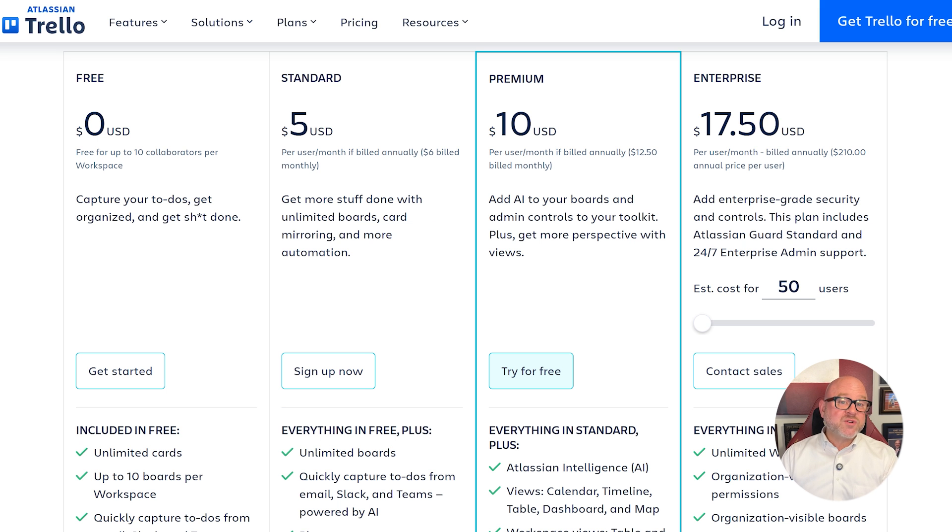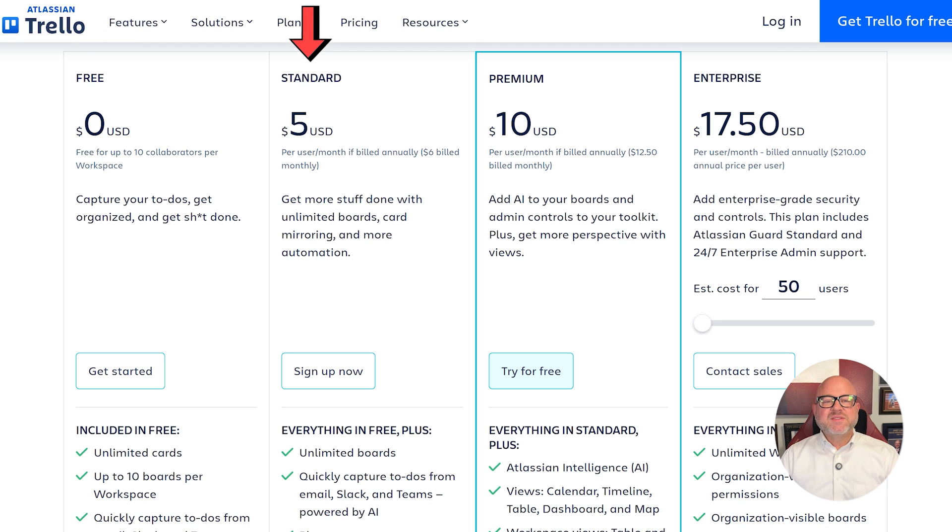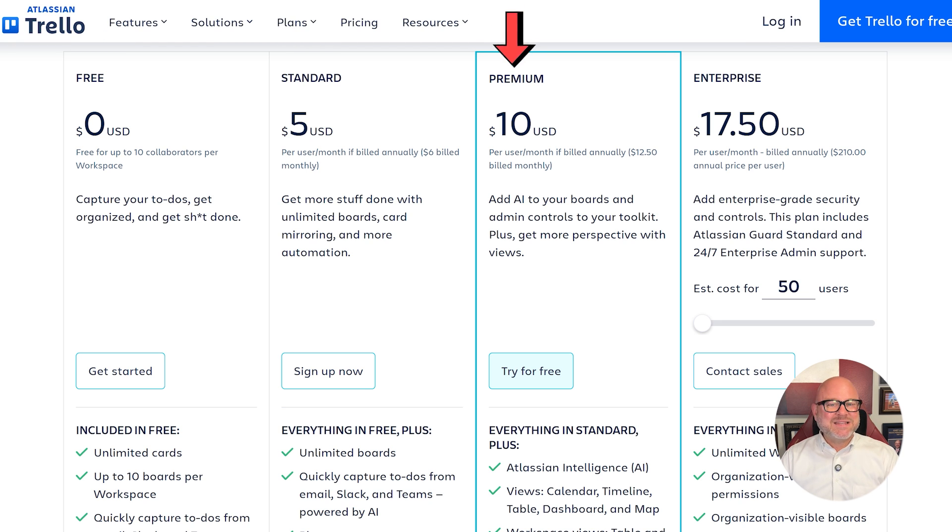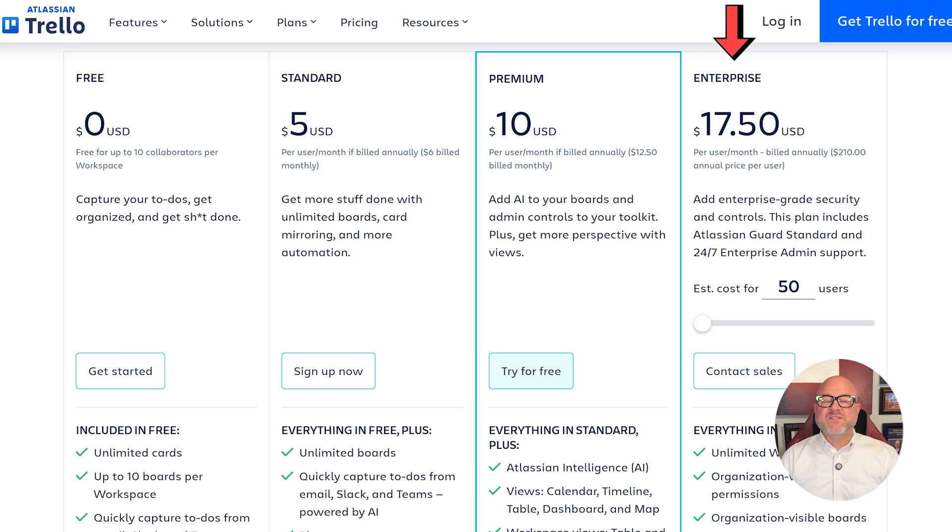On the other hand, Trello offers four pricing plans. There's a free plan that costs nothing. The Standard Plan is $5 per month. The Premium Plan is $10 a month. The Enterprise Plan is $17.50 per month.